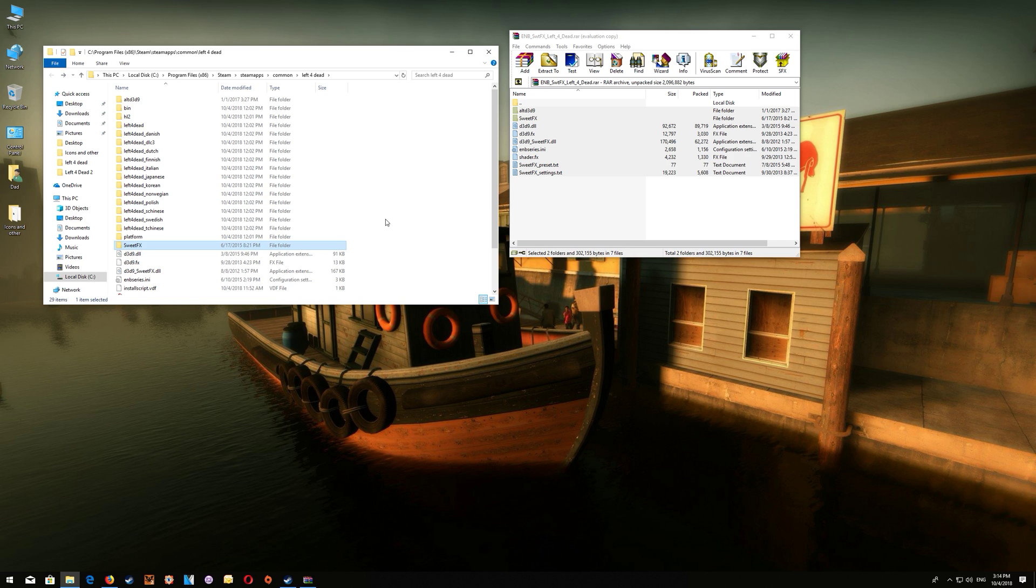Now one thing I like to do with my games is add the game.exe to CleanMem and if you're unfamiliar with CleanMem I will leave a link to the actual setup video for that and how to add your game .exes to the list.